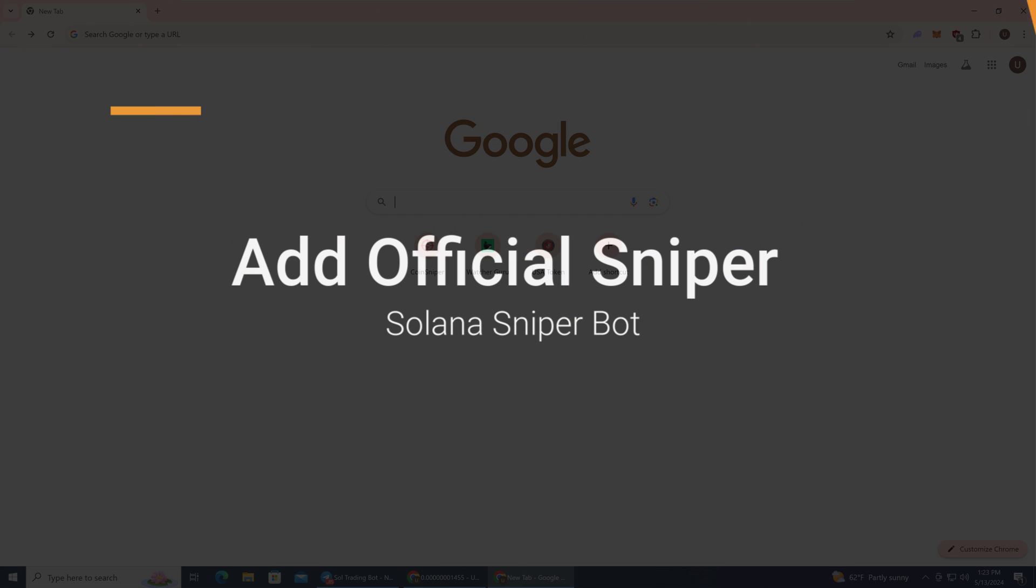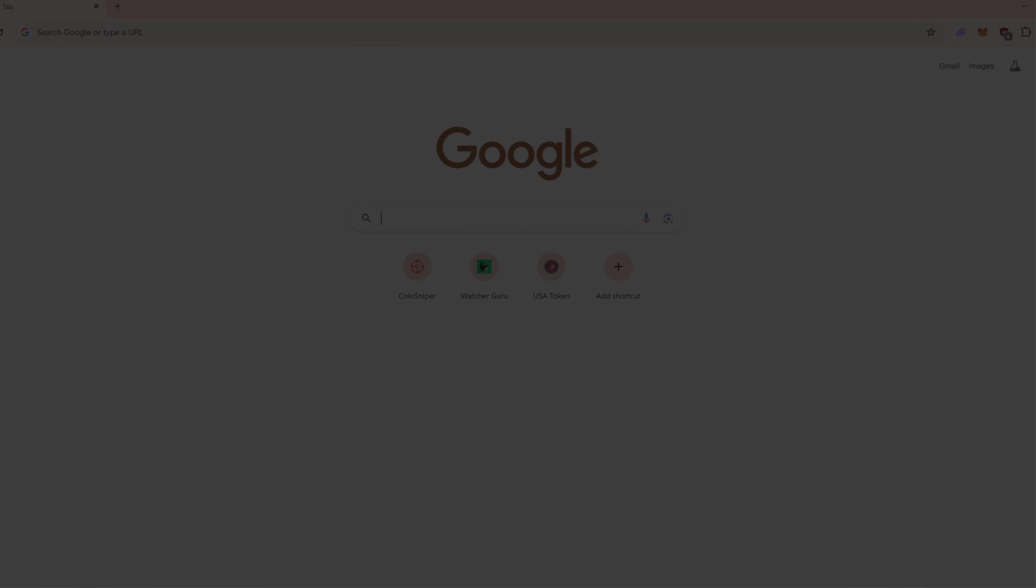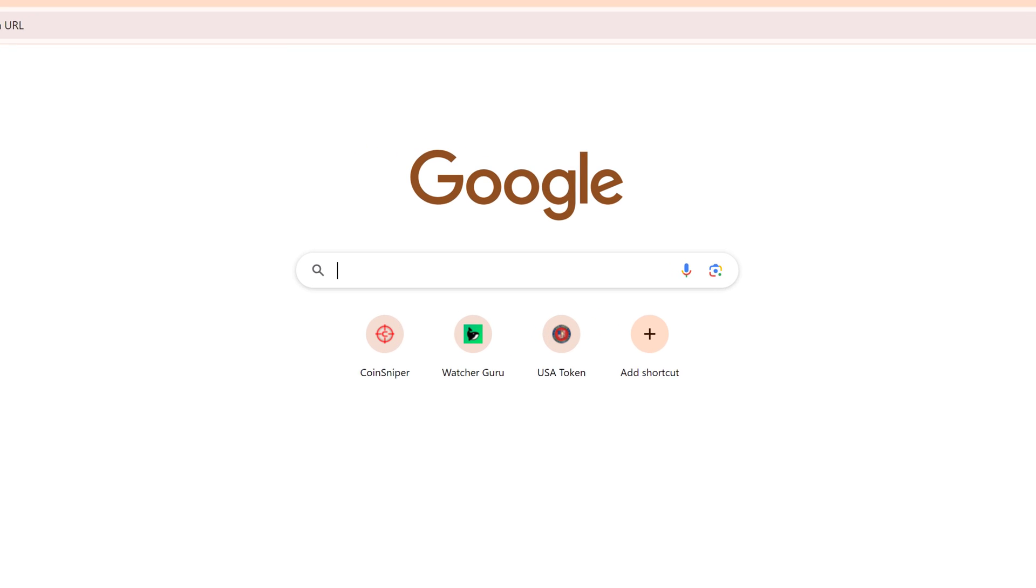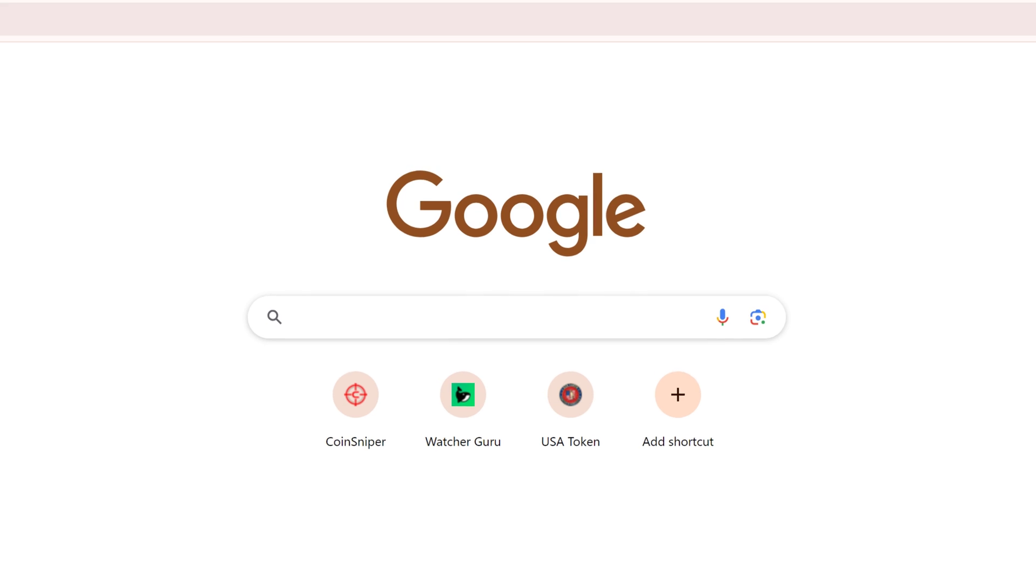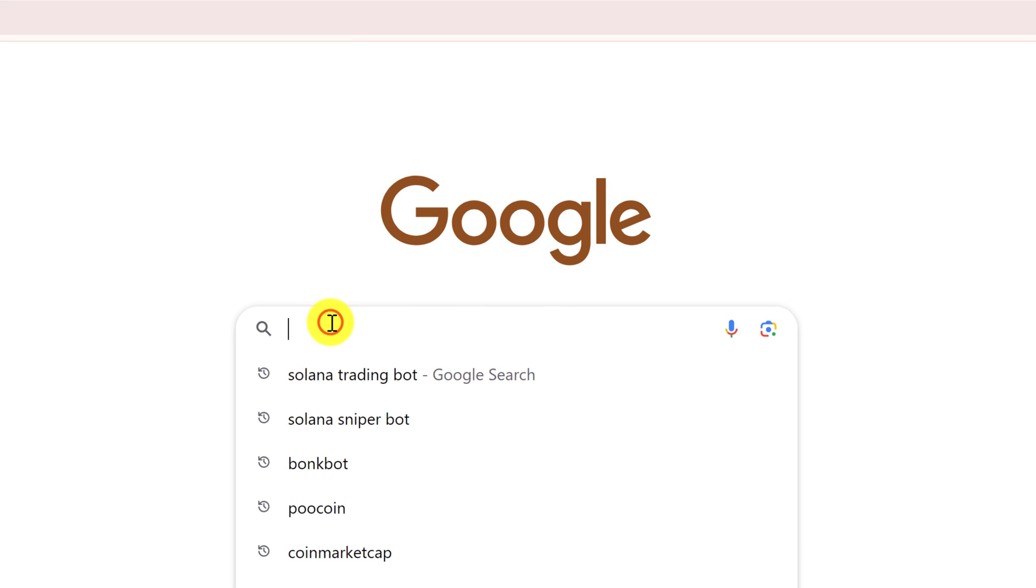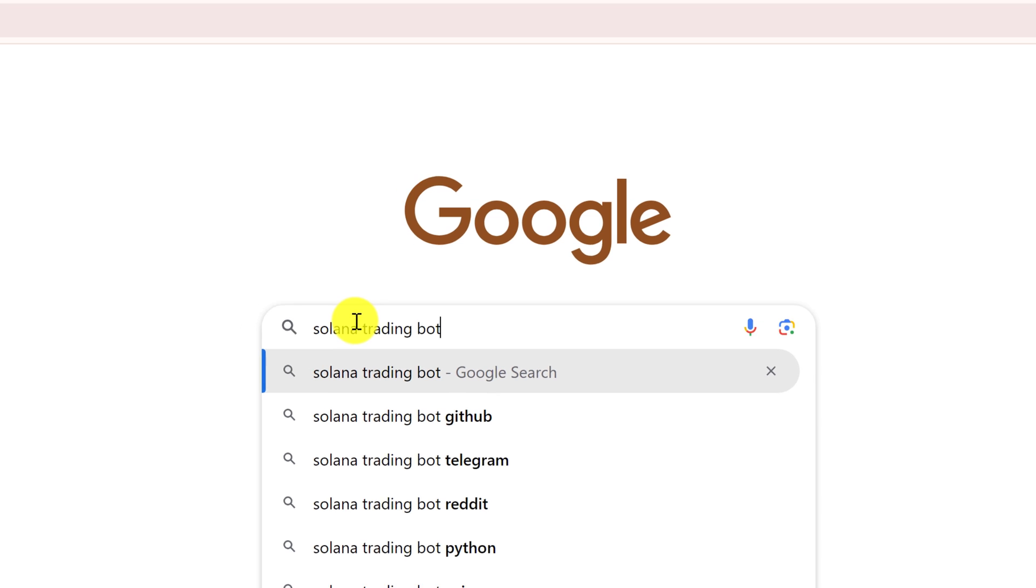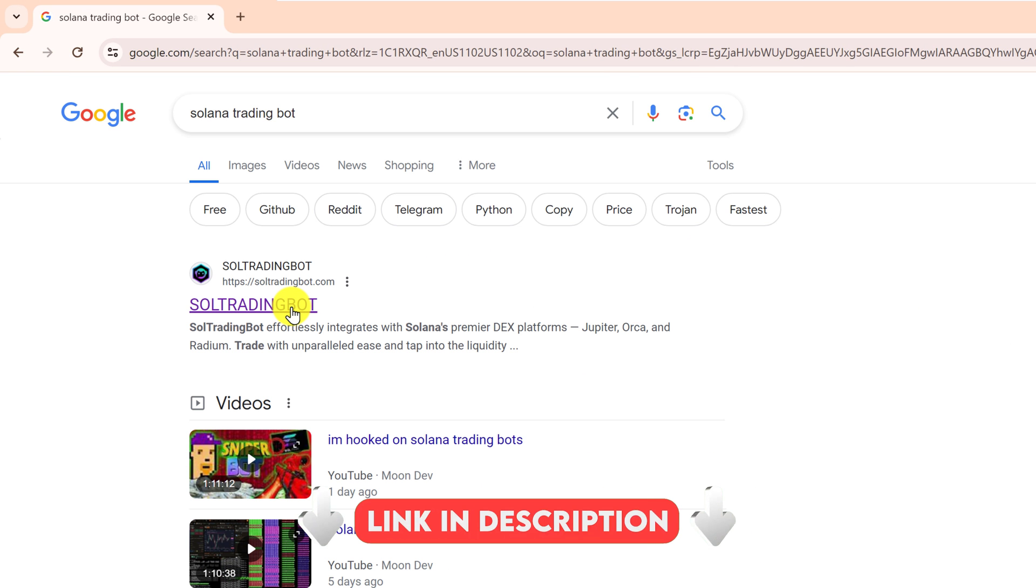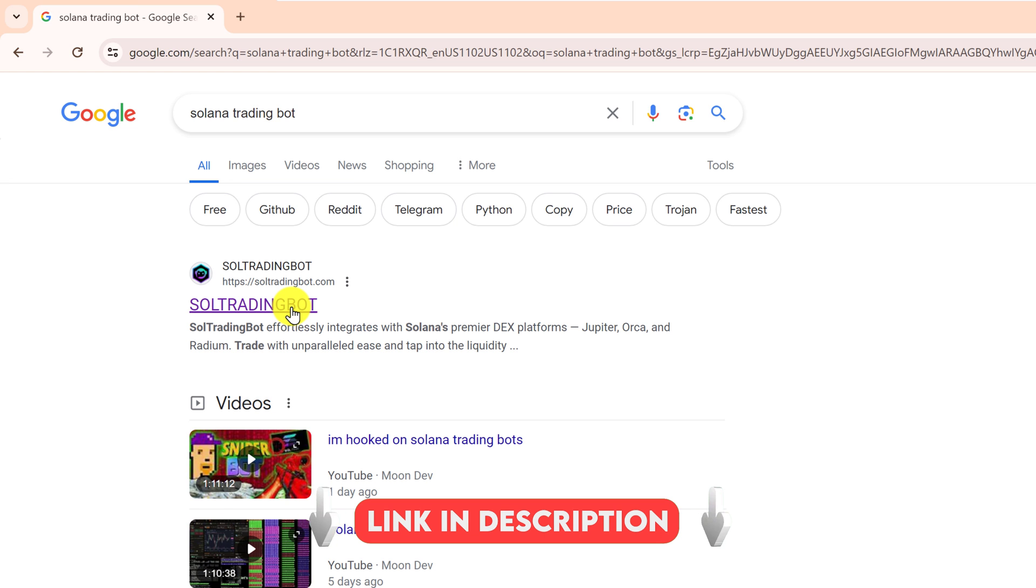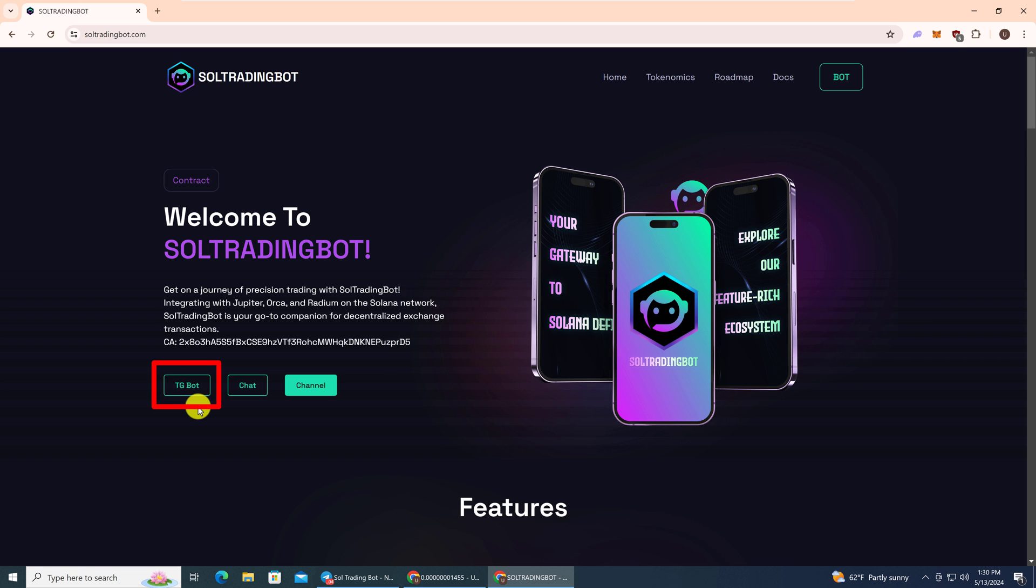The first thing that you want to do is open up Google so that we can make sure that we are using the official Solana Sniper Bot. Click into the search bar and type Solana Trading Bot and hit enter. I will leave the link in the description. You want to click on soltradingbot.com.